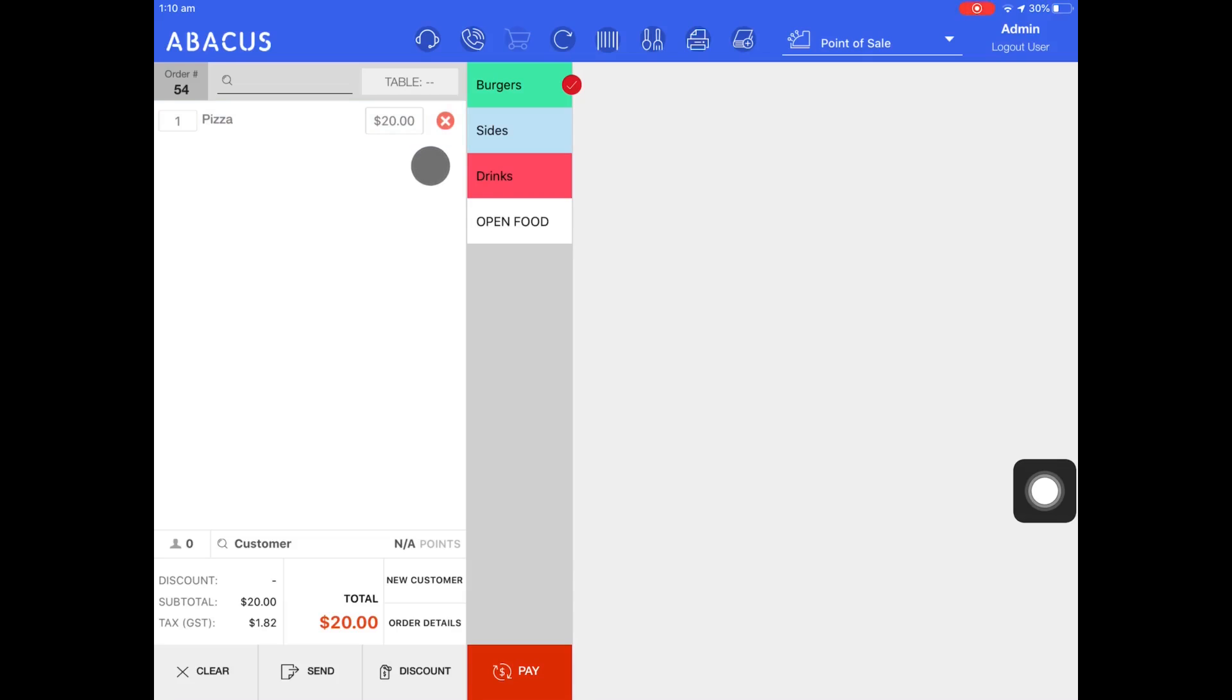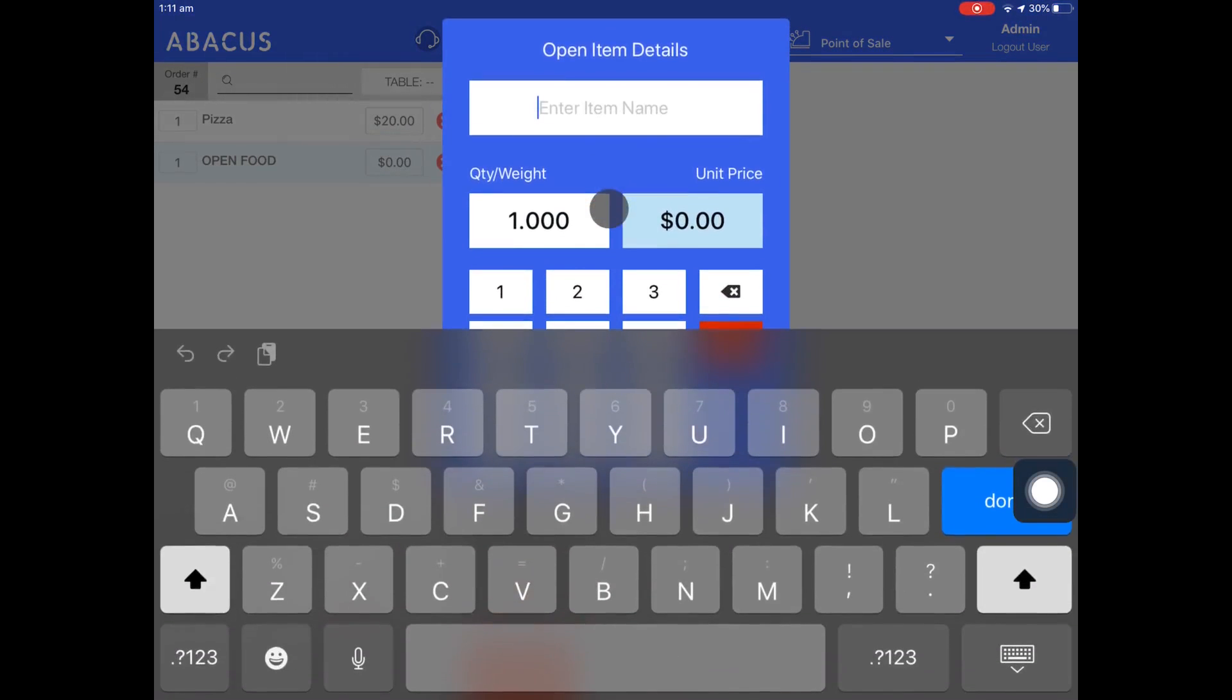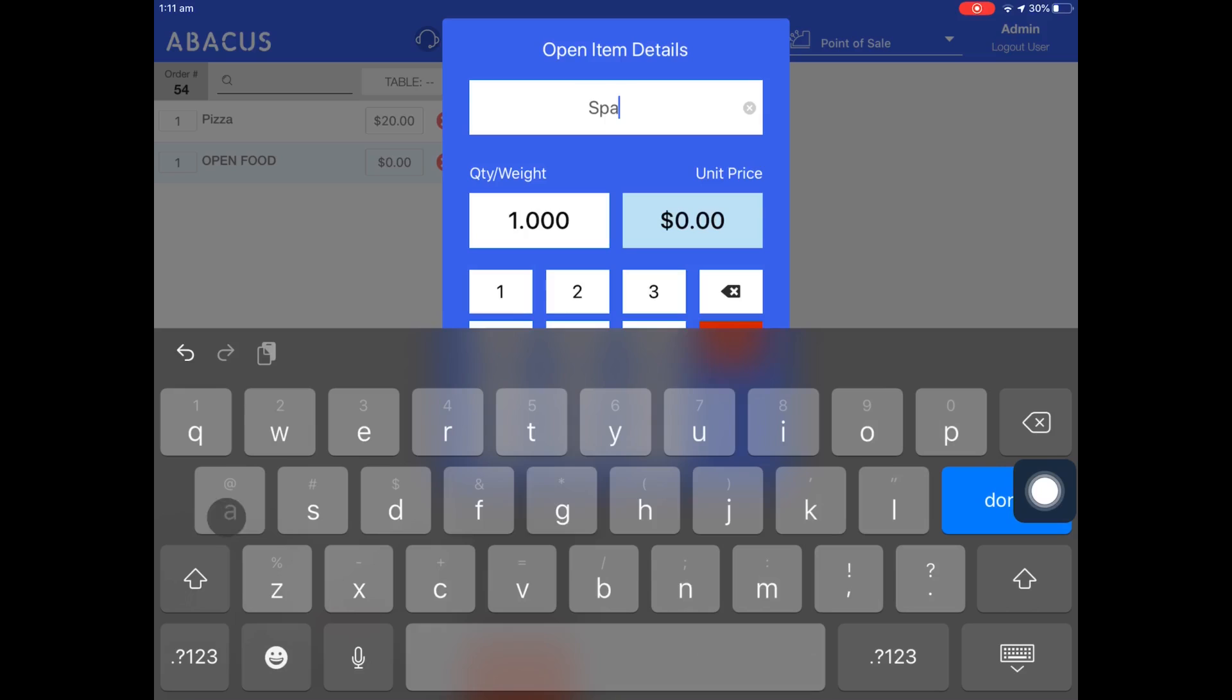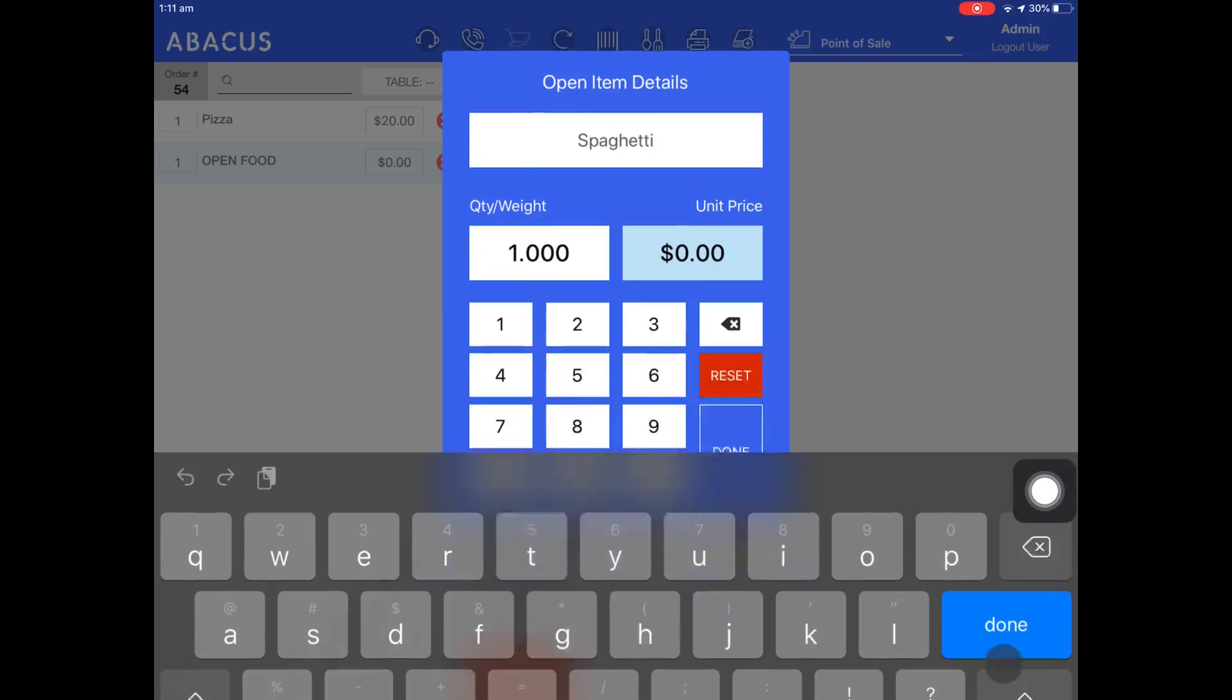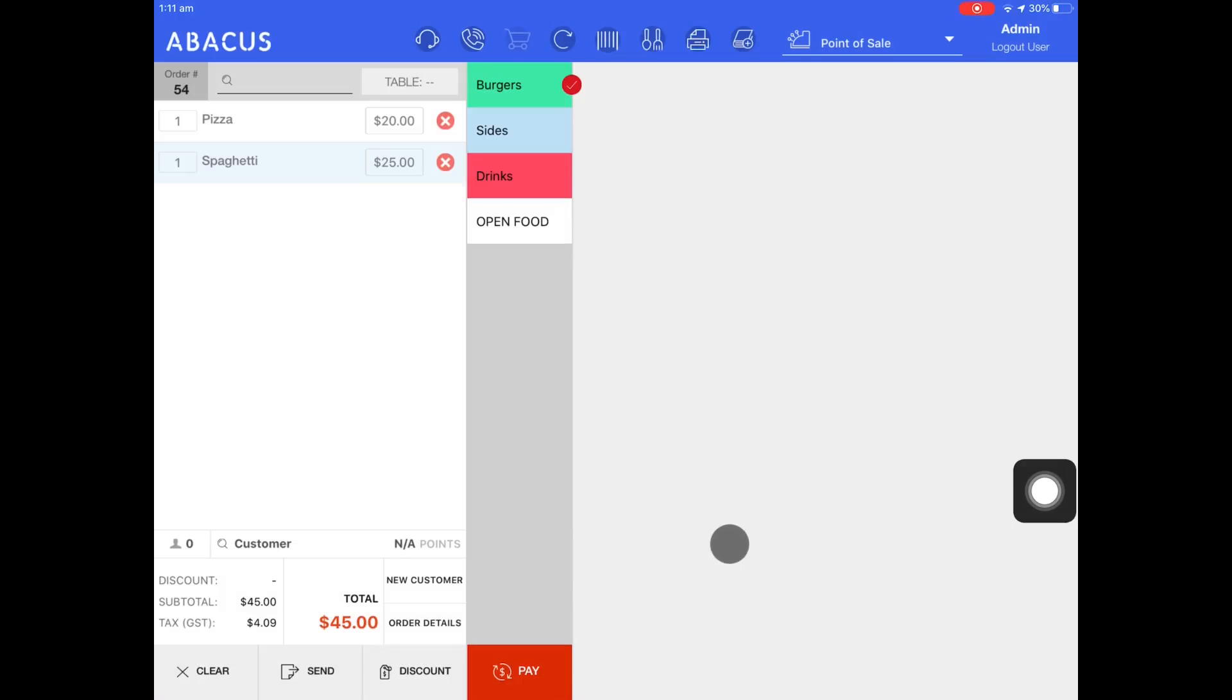Now I can create another item on the fly by tapping open food again. This time I'll enter spaghetti as the item name. Now I'll assign a price of $25 and then tap done. This is how you can create an open food item and manually assign the name and price of the item on the fly whenever you like.